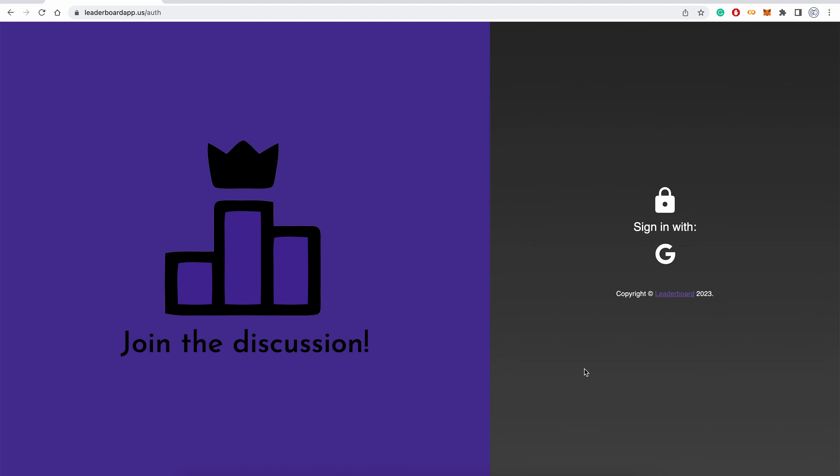Now let's do a short demo of Leaderboard. Here is the landing page where a user can sign in with their Google account. After doing so for the first time, the user will be directed to the create user page.